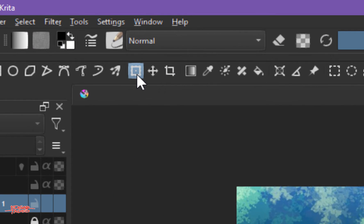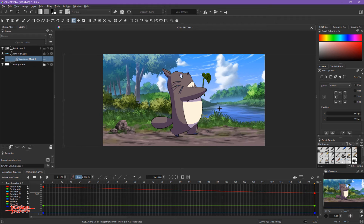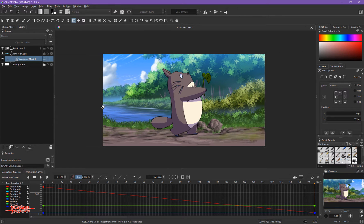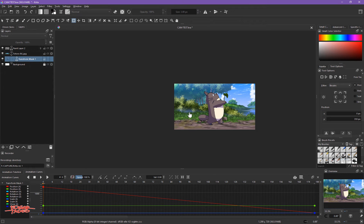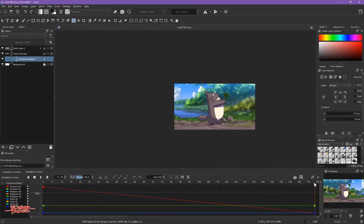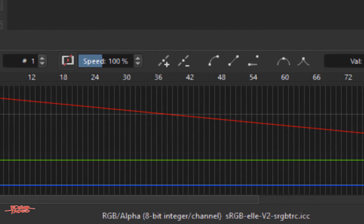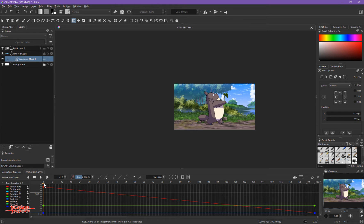From the last keyframe, make sure you have the Transform tool selected so it will work — it automatically creates an instance. Hold Shift and drag the background all the way to the end of the image. So from the beginning it starts at one position, and at the end it moves to the other side. But notice this straight line — it tells us the speed is constant from end to end.